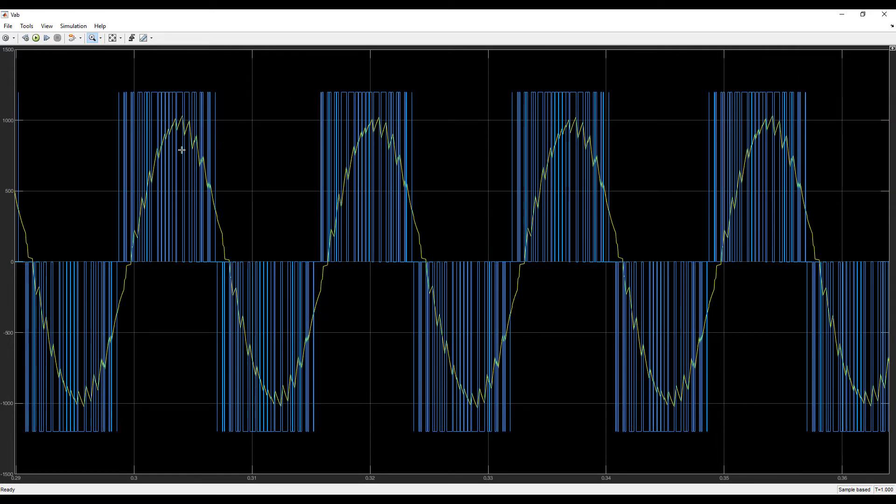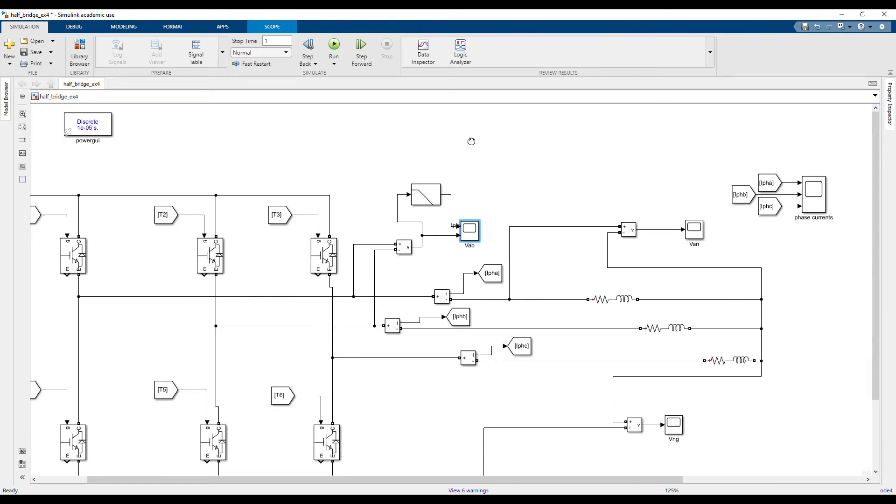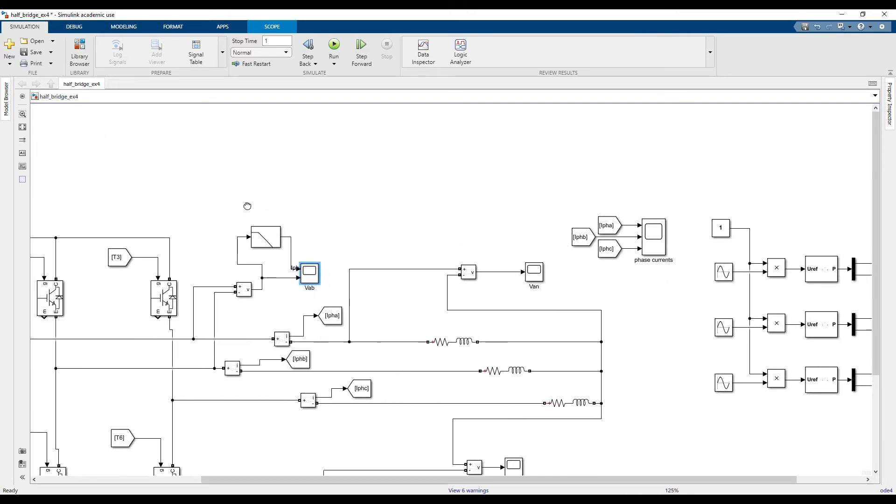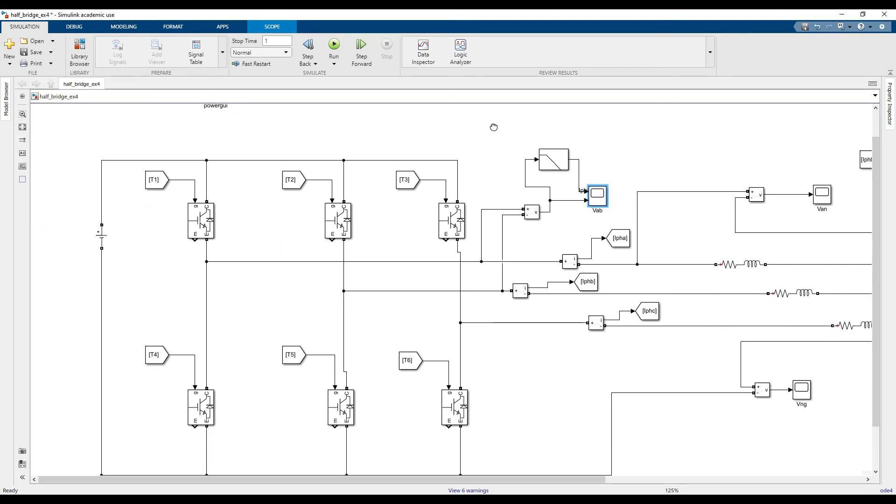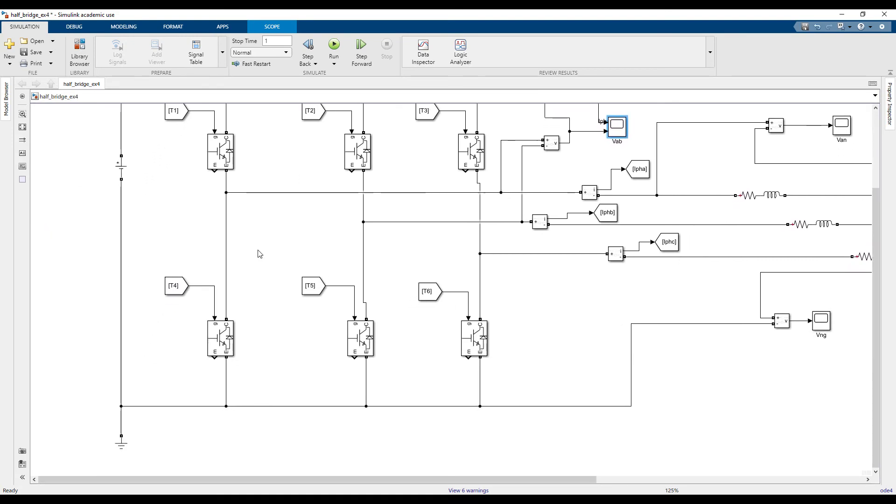So I give this here and I look at the filtered voltage as well. I can see that the filtered voltage looks like an AC voltage. That's it, we are done with our simulation of sine PWM for a three-phase bridge converter.